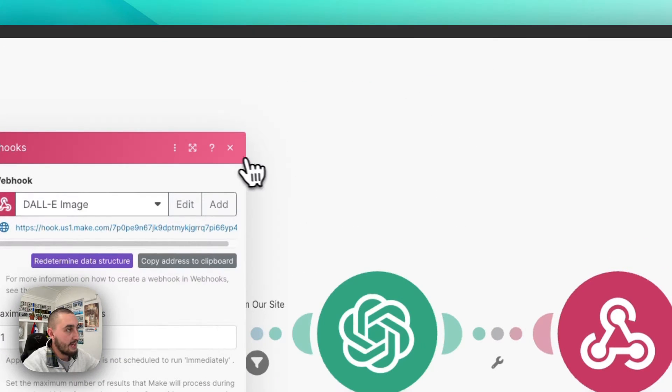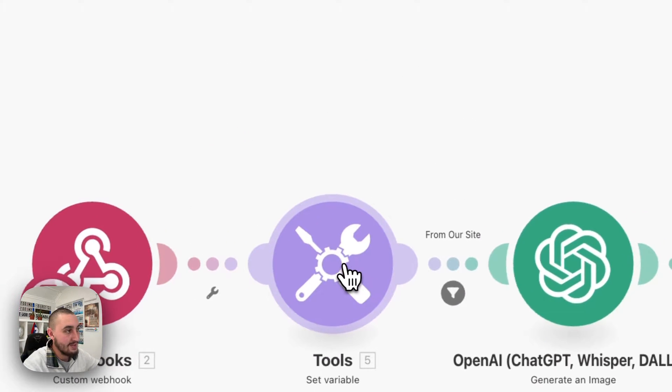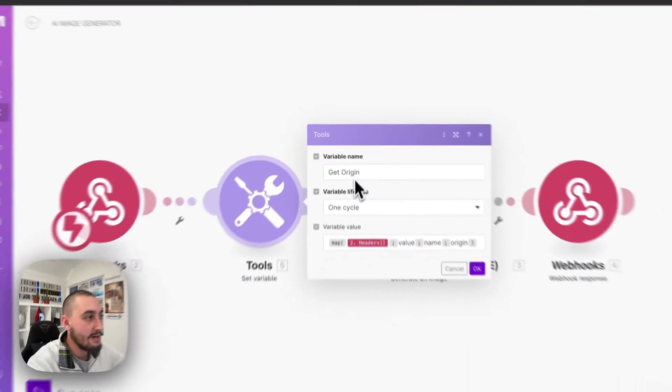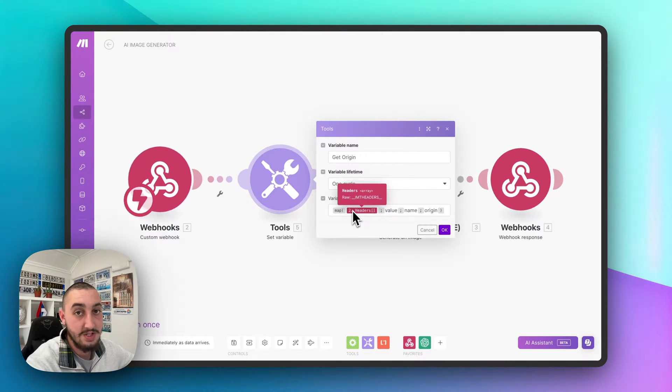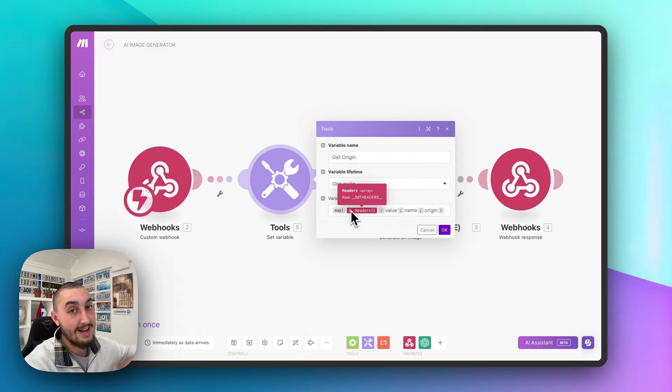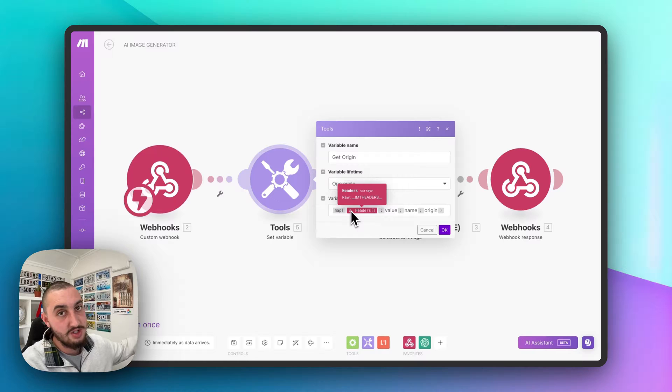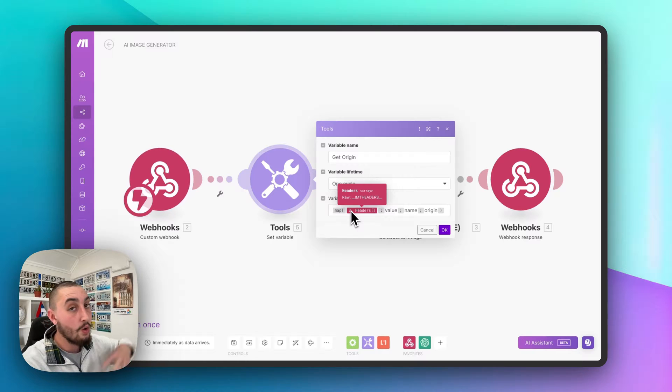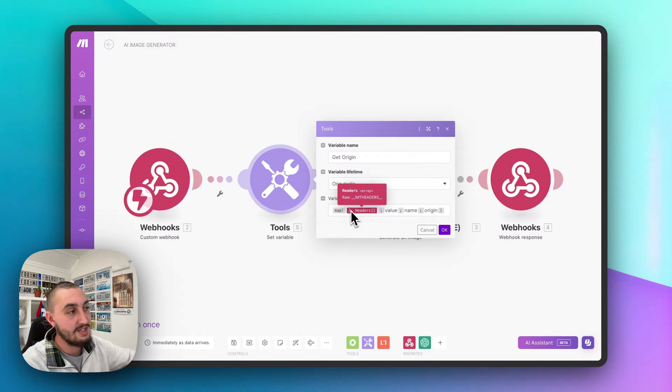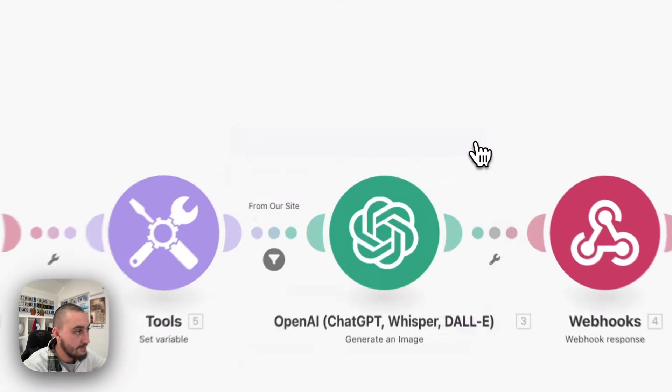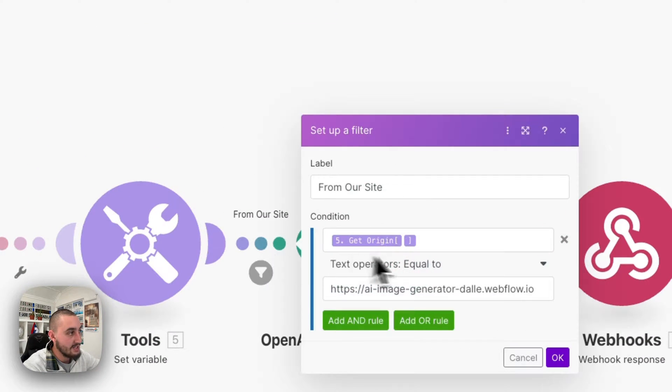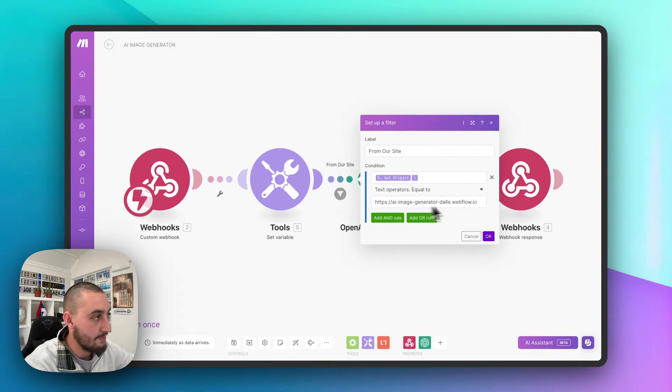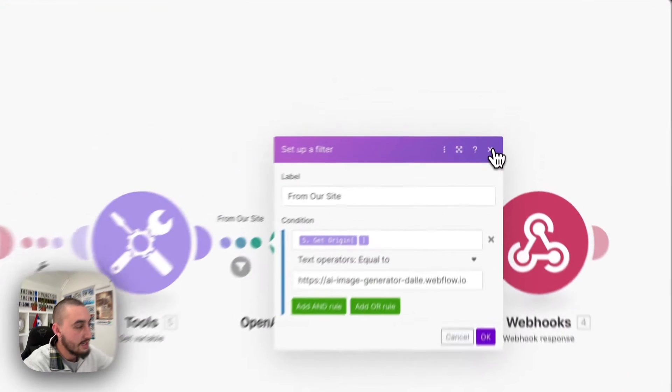So that is the first step. And then we have this thing here that says tools. And what we're doing here is getting the site that it was submitted on. And the reason we're doing this is because if you don't, then anyone can actually use your webhook and have images generated from your OpenAI account, which costs you money. So this is getting that origin. And then as we can see here, we're checking to see if that is equal to this, which is our site. So it can only be submitted from our site.